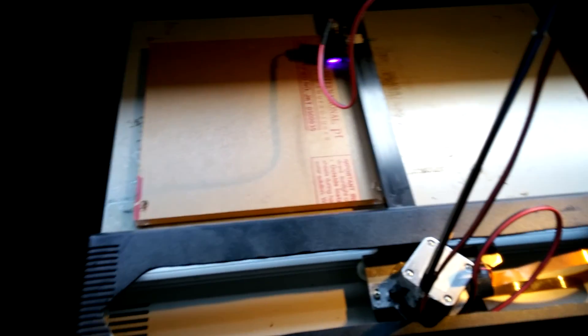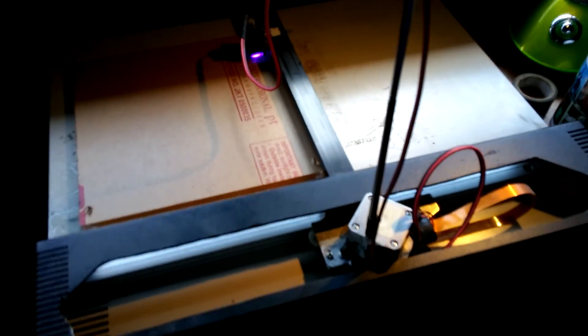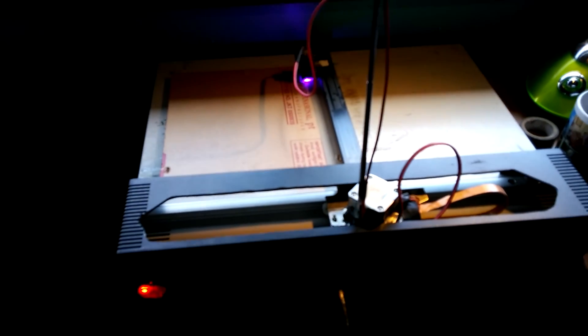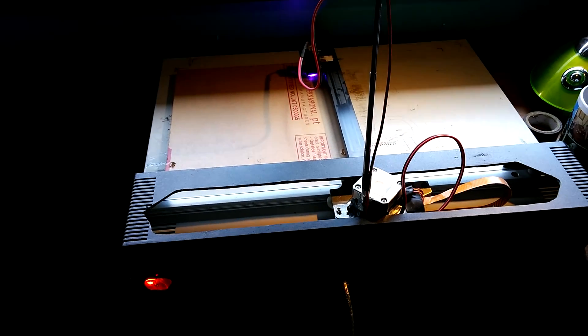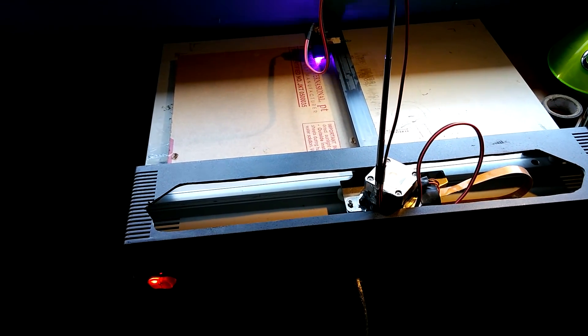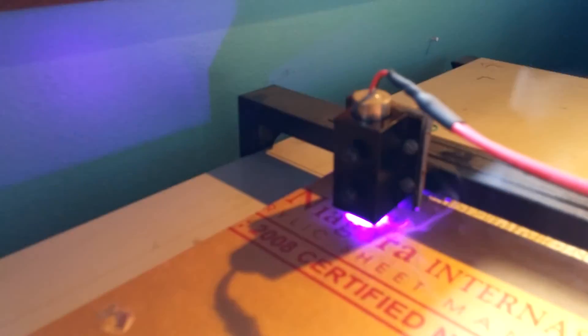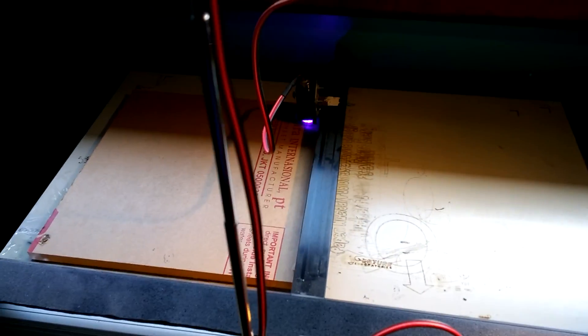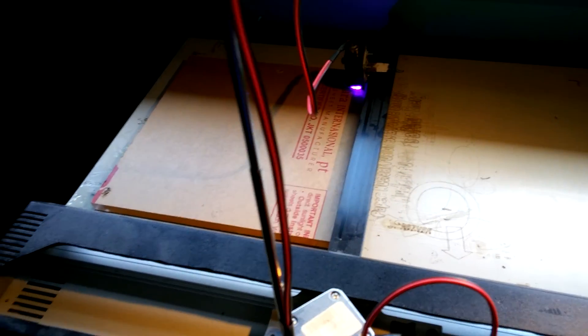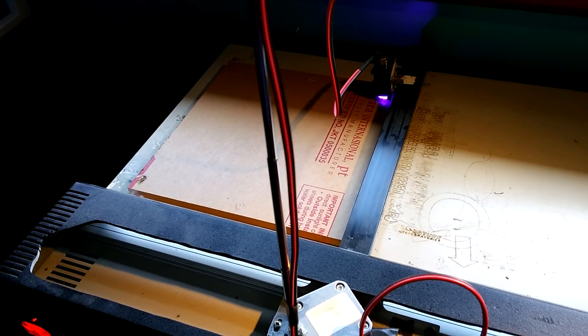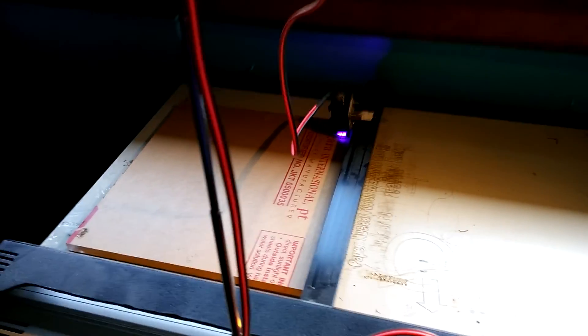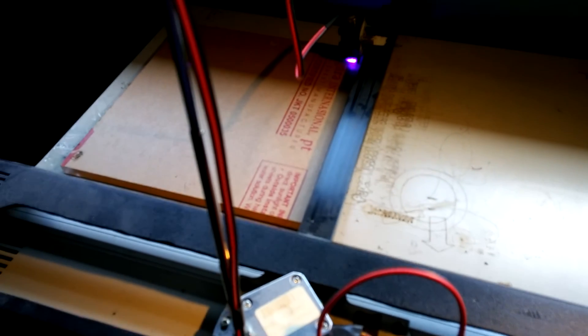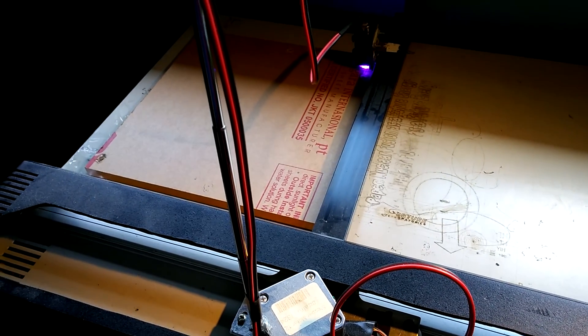Anyway, so I built this laser cutter, and it's just been kind of sitting in my room for quite some time because I had very little use for it, considering the laser here. It's only a half-watt, 405 nanometer laser, so it can cut some stuff pretty well. But the clearance is very low. It's less than an inch.